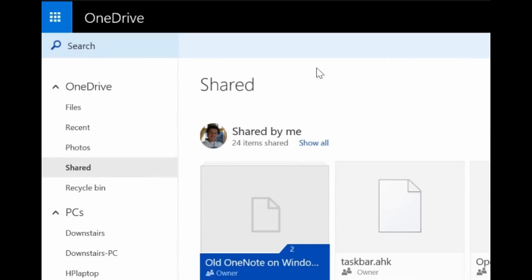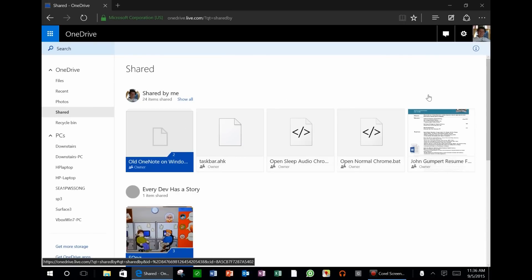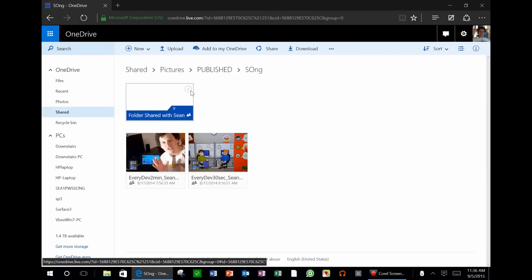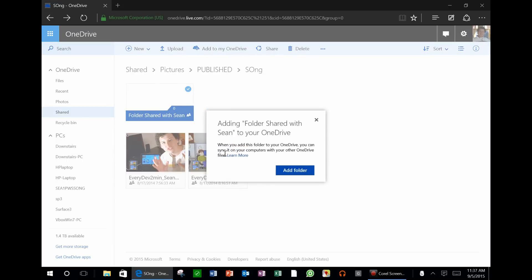When you click on Shared, you can see everything that everyone has shared with you. So I'm going to select this folder over here. I'm going to select Add to my OneDrive.